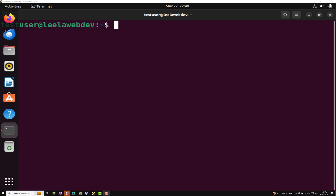Hi guys, this is Leela. Welcome to my channel Leela Web Dev. In this video, we will learn about another command in Linux — the PWD command.